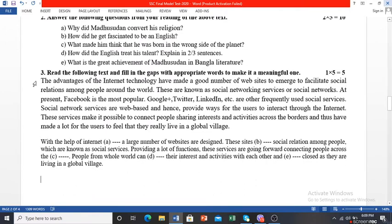Question number 3 involves another passage — a part of a passage from your EFT (English for Today) book. It is a fill-in-the-gaps exercise: there will be five gaps and you have to fill them in based on your reading of the above text.